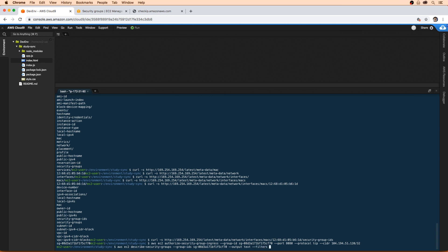So type in filters name=ip-permission.to-port values=8080. So what I'm saying here is describe all the security groups to me and filter it out so we only select this security group.